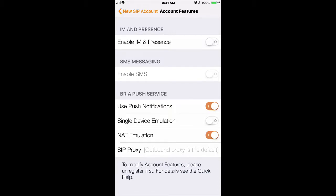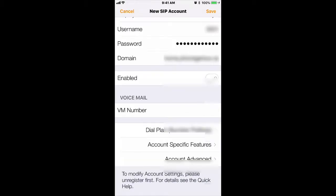Back out to the new SIP account screen, click Enable, and Save.